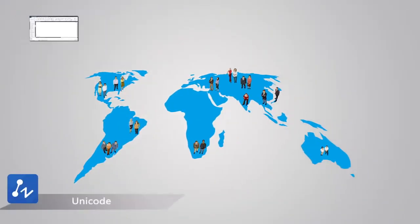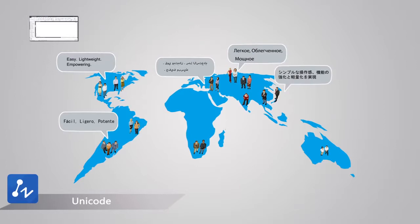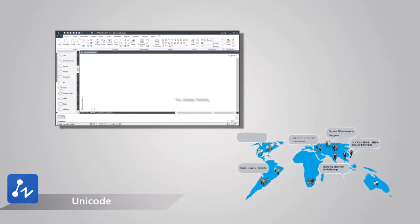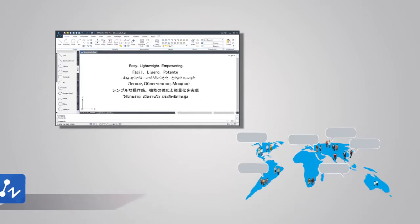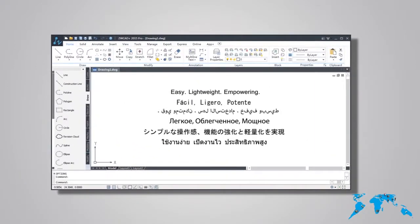If you work for a multinational company like we do, cooperation and the exchange of ideas in different languages may often occur. ZWCAD Plus now boasts Unicode, so that you can share your drafts in any language, anywhere.